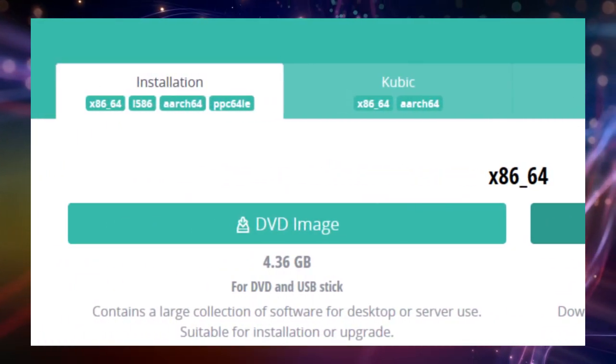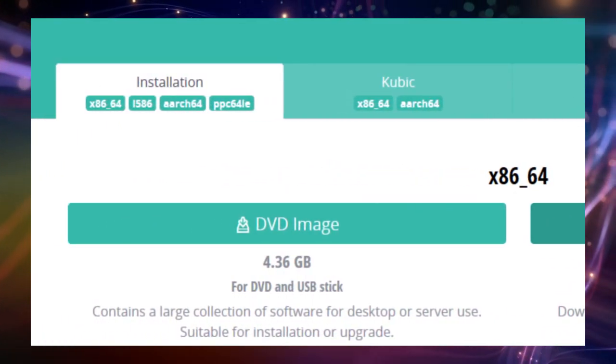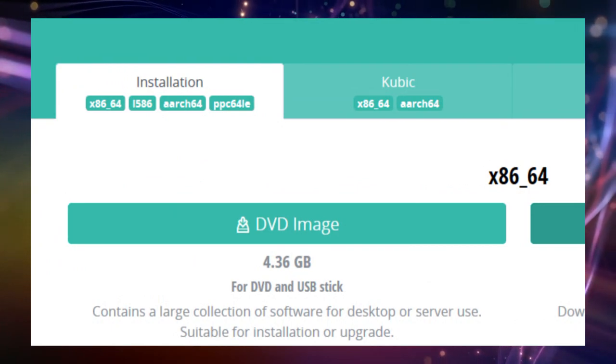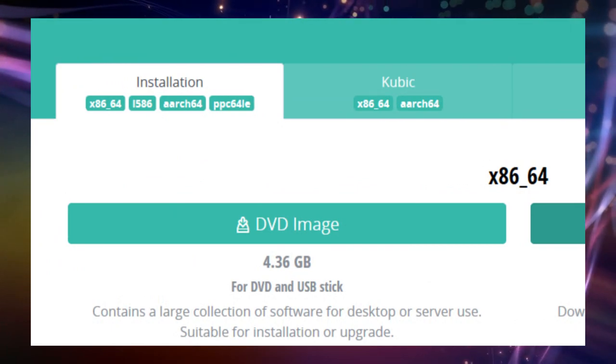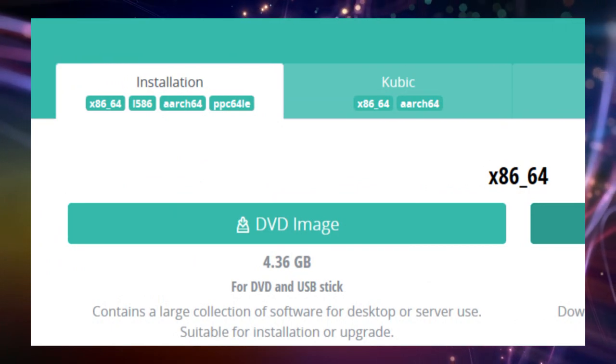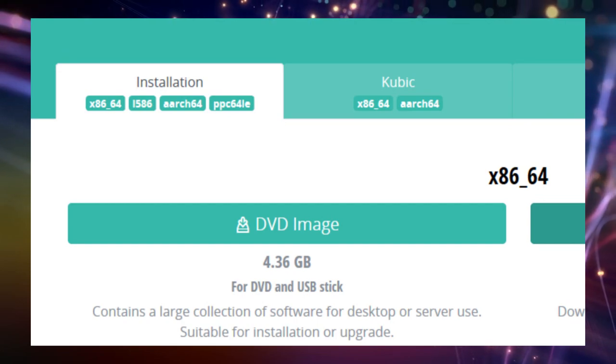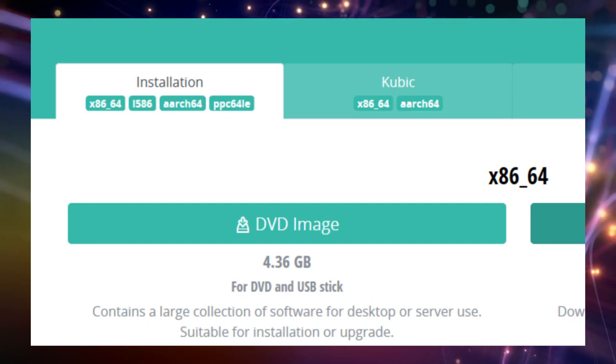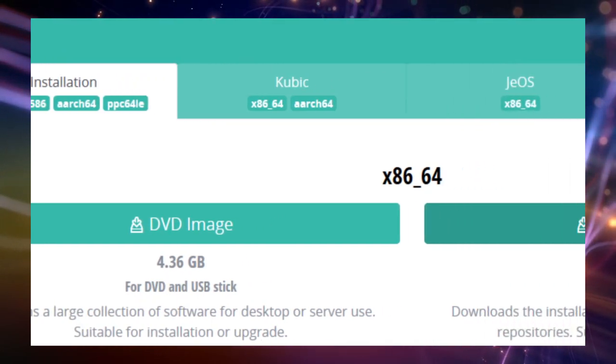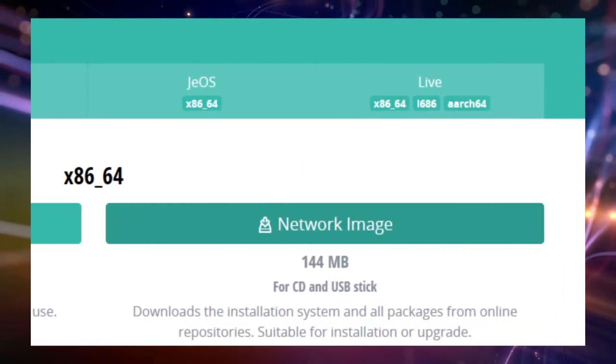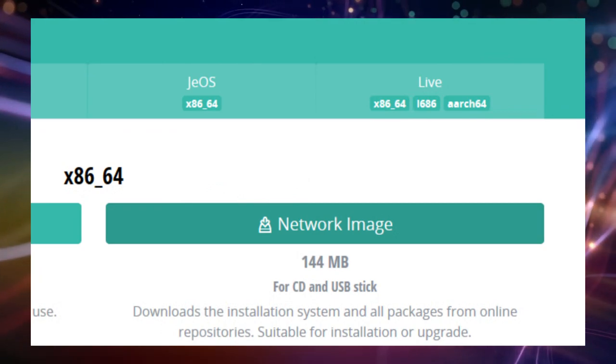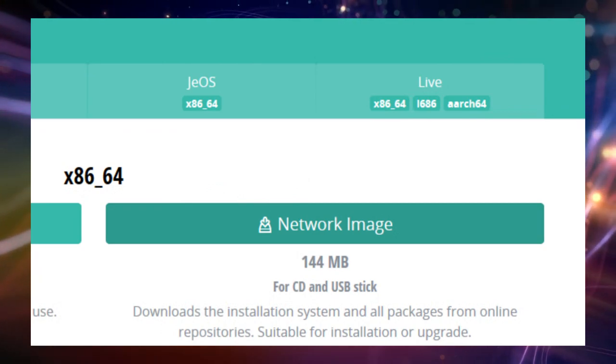If you prefer an offline installation, choose a DVD image, which is about 4GB in size and will require a DVD or a USB drive with enough space to make it an installation media. Or simply choose a network image as I did, which is only a few 100 megs in size.